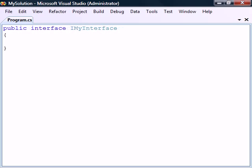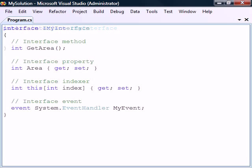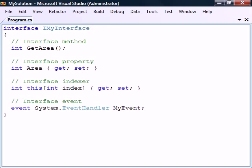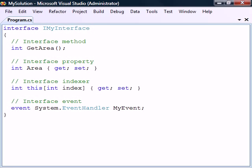But can also be set to public. The code block can only contain signatures and only those of methods, properties, indexers and events. They cannot have any implementations. Instead, their bodies are replaced by semicolons. They also can't have any access modifiers since interface members are always public.